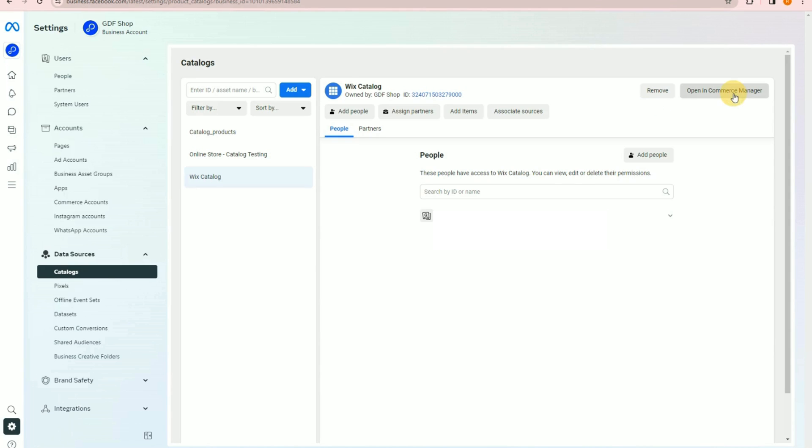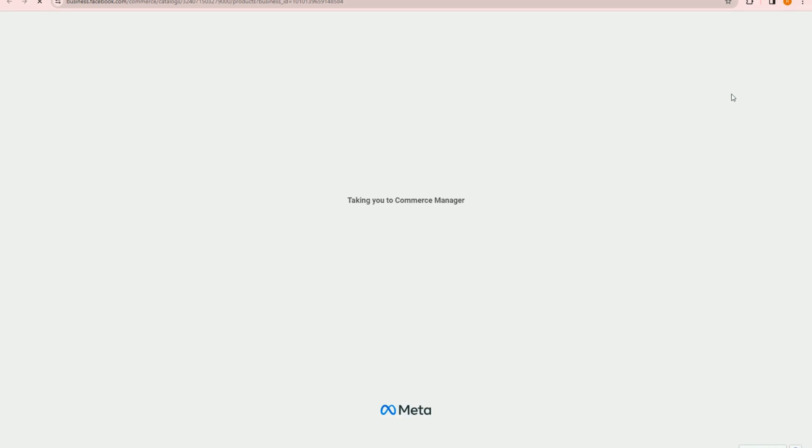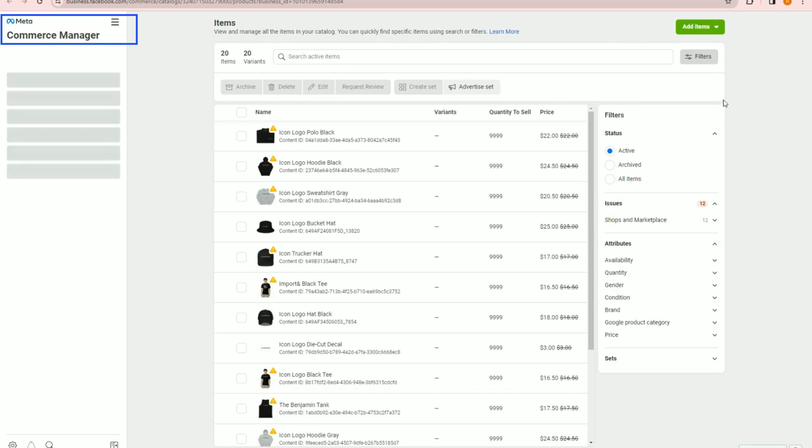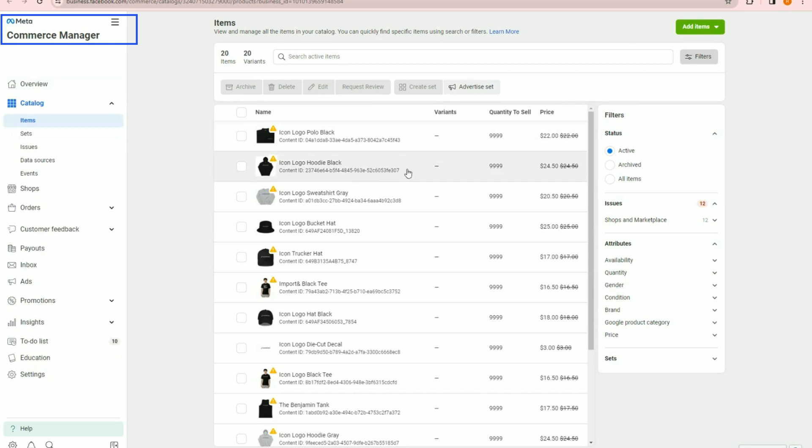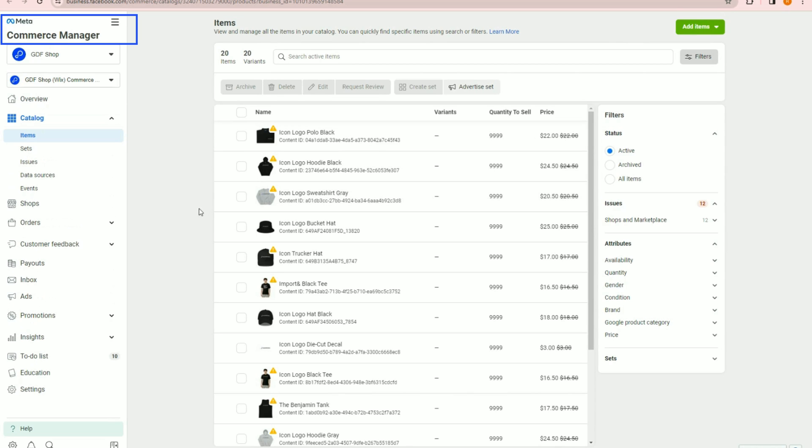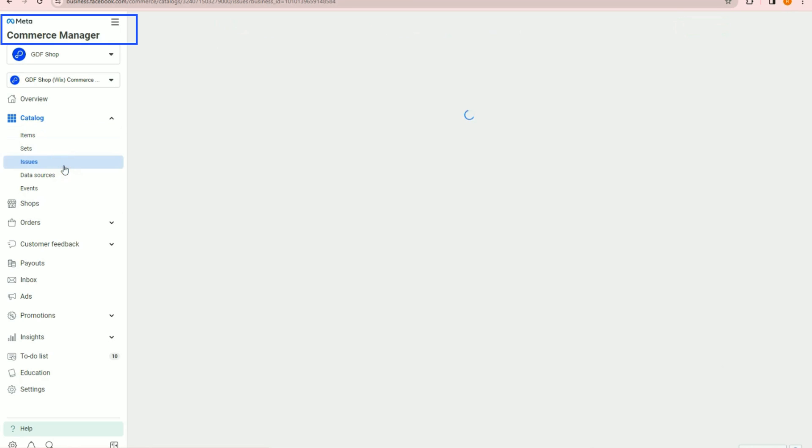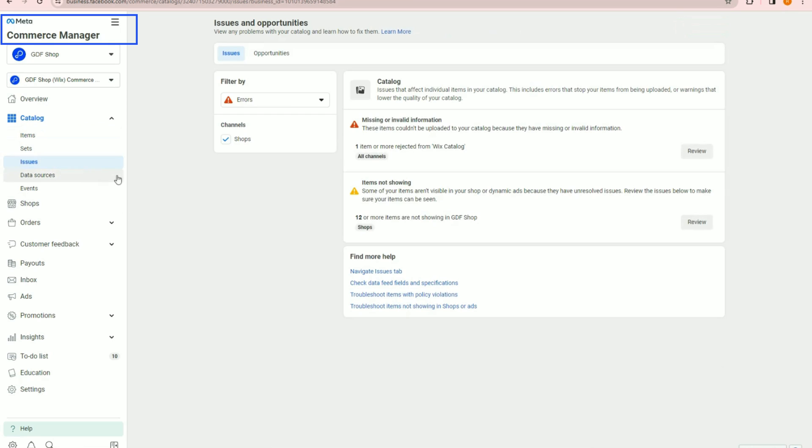To view the items and details of a catalog, click the Open in Commerce Manager button. Now within Meta Commerce Manager, under Catalog, here is where you can review the items in your catalog, as well as any issues, errors, warnings, or opportunities for your items.